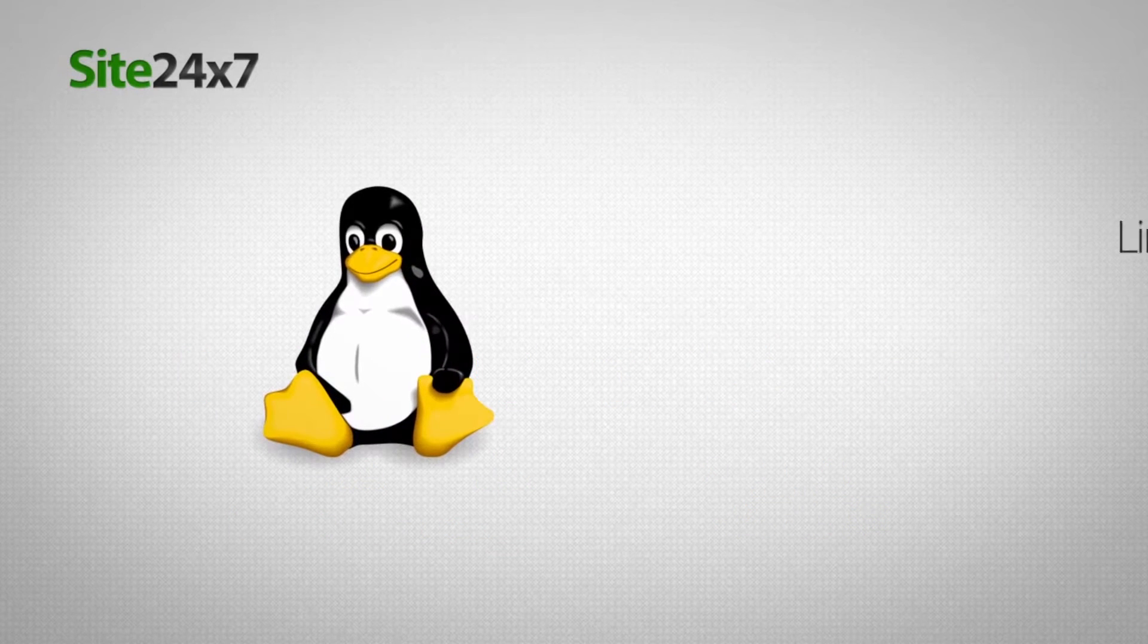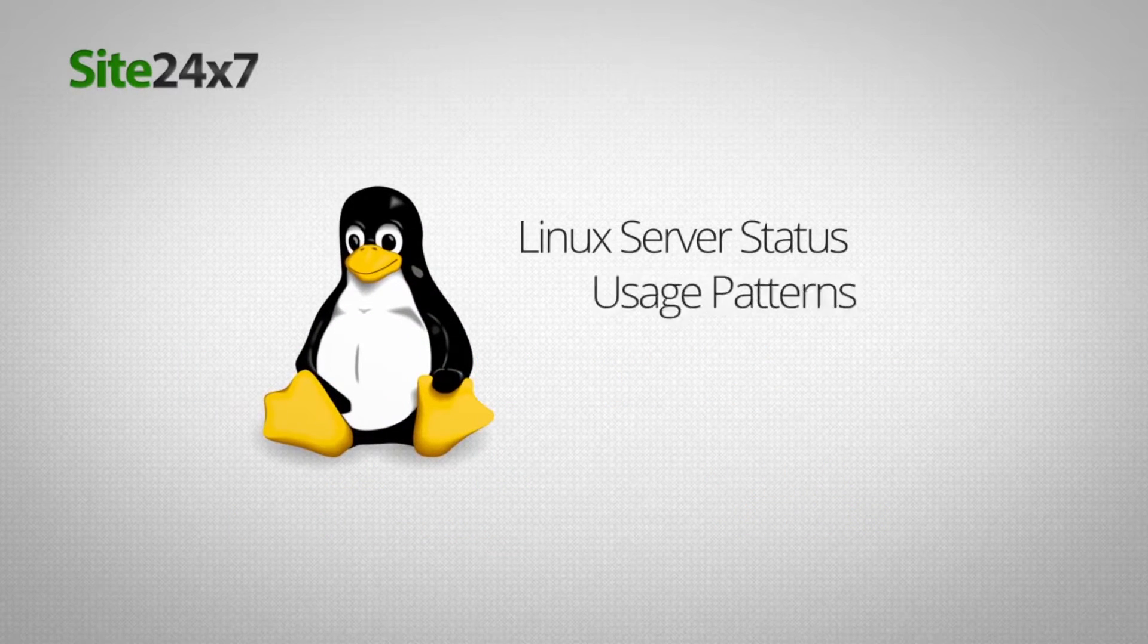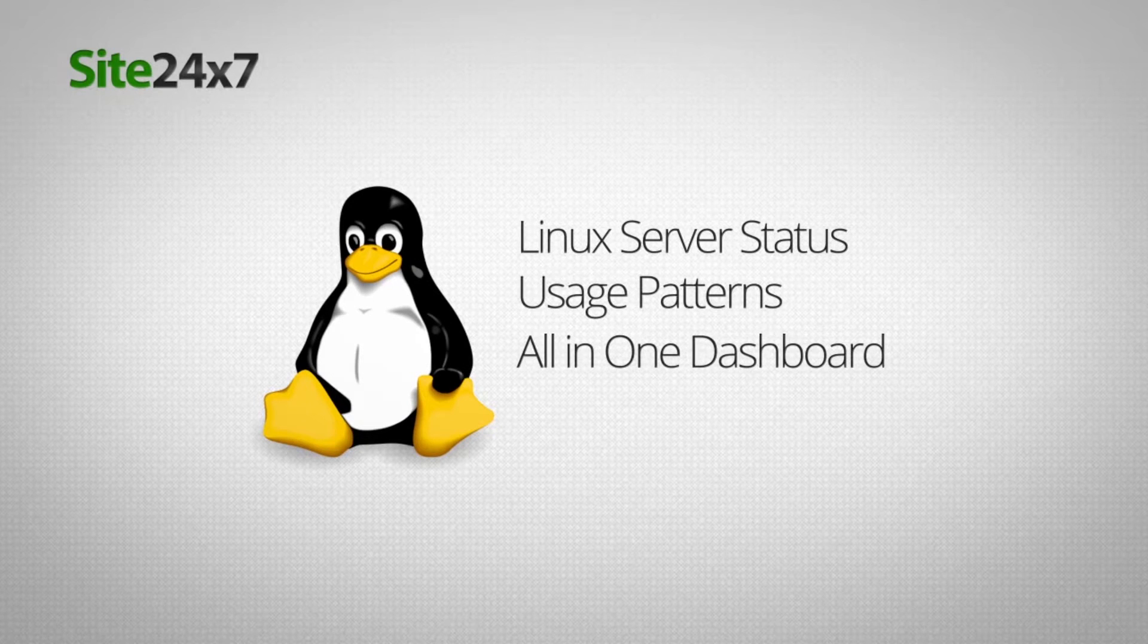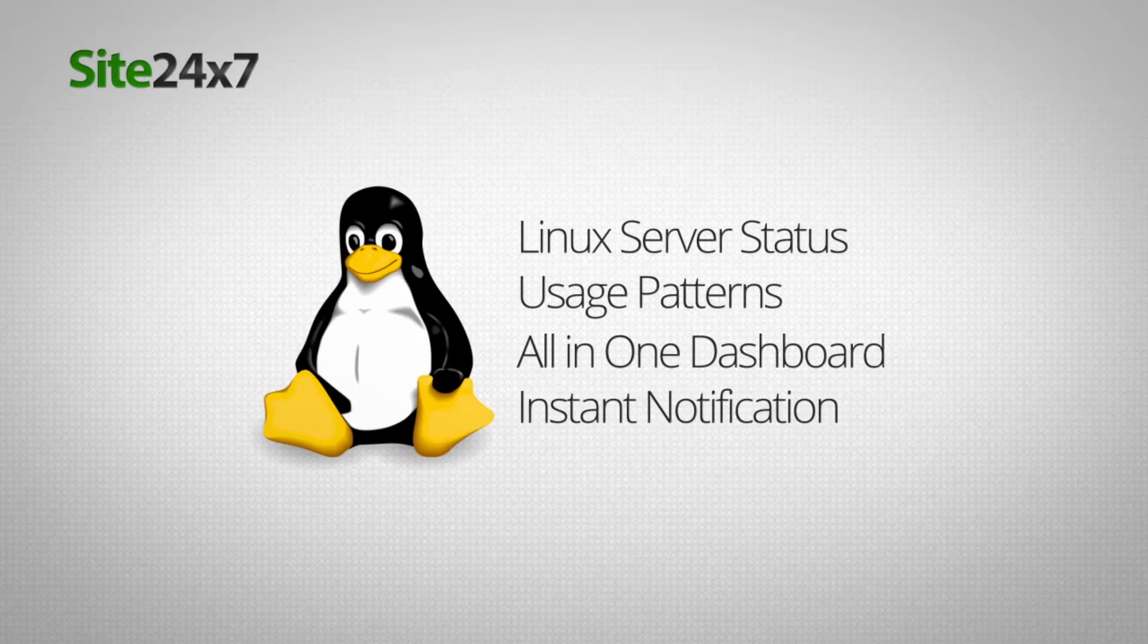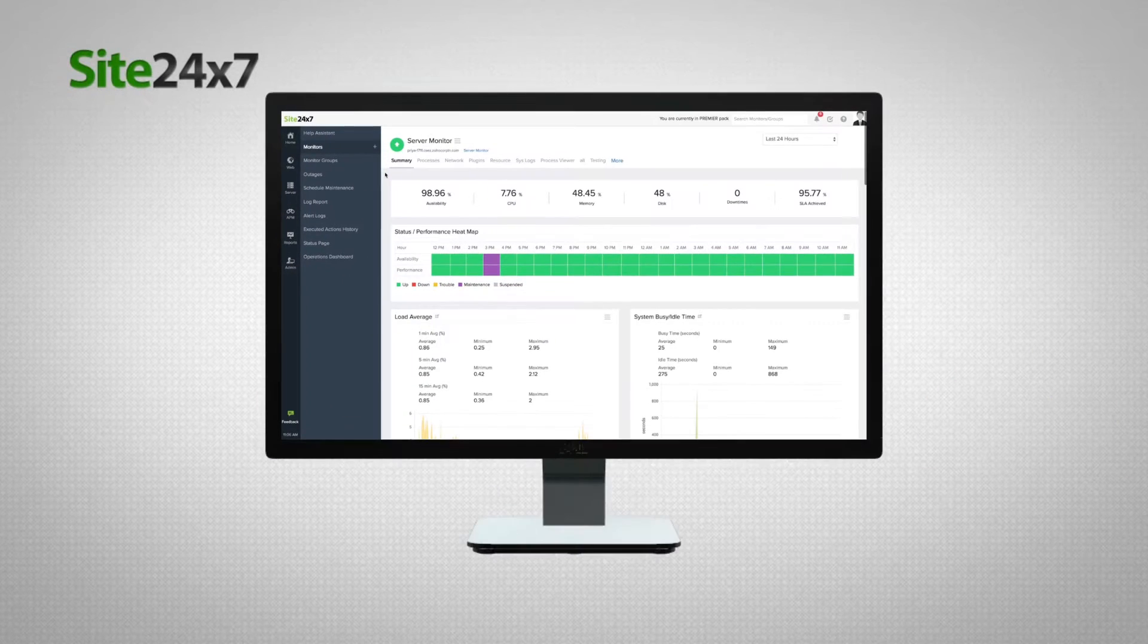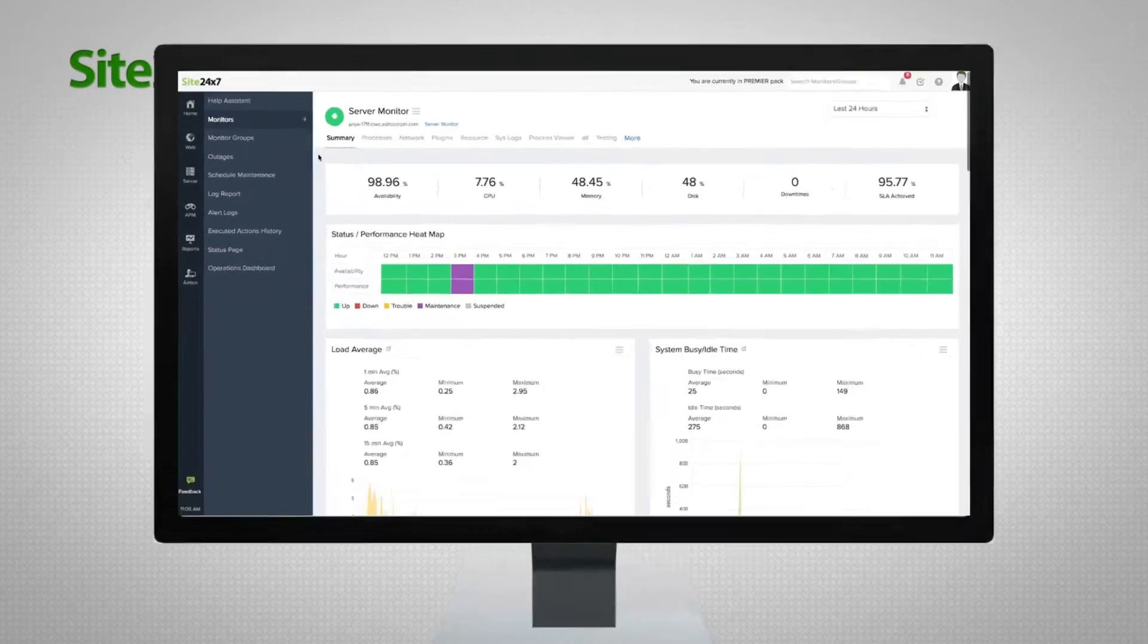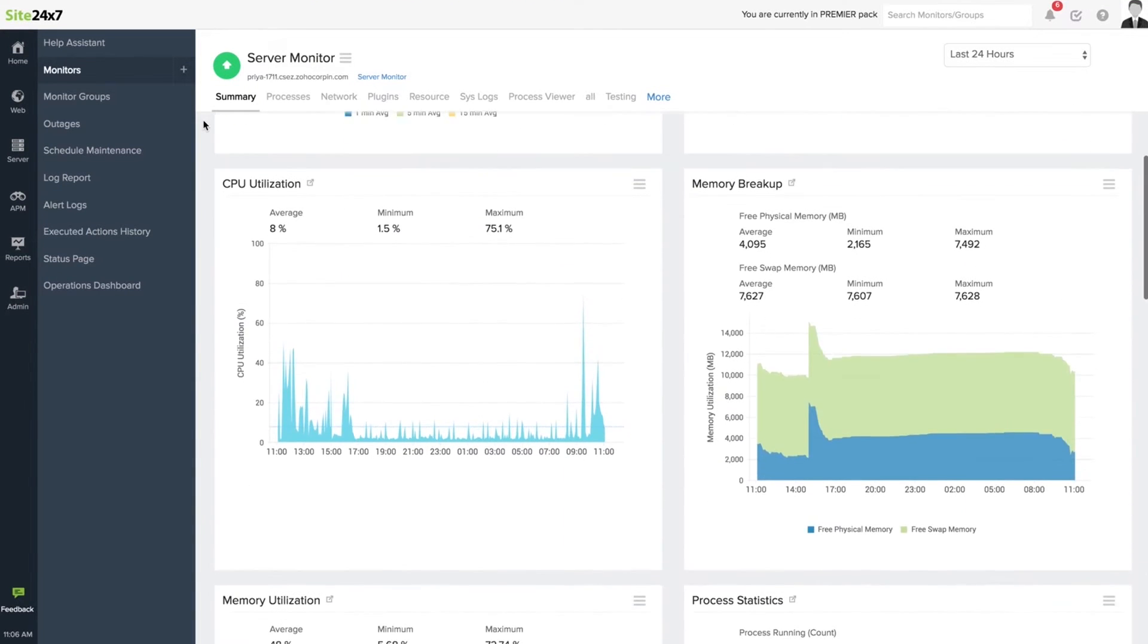Gain insight into Linux server status, understand usage patterns, view critical information in a single dashboard, and be notified instantly of performance degradations. Monitor overall CPU utilization and keep tabs on interrupts and context switches.